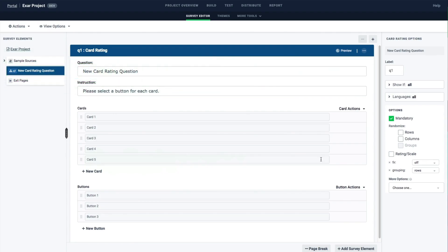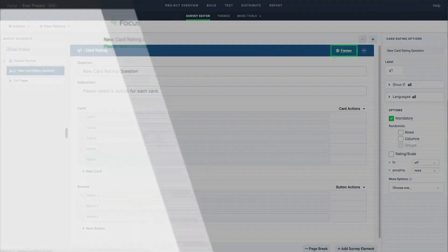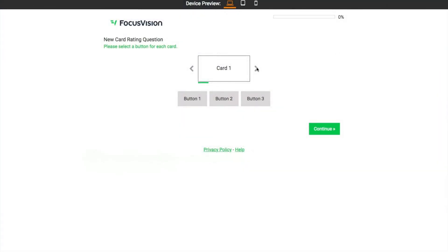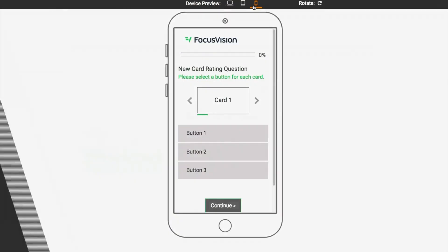For a sneak peek, you can click Preview to view the question. The device preview enables you to see the question on desktop, tablet, and mobile.